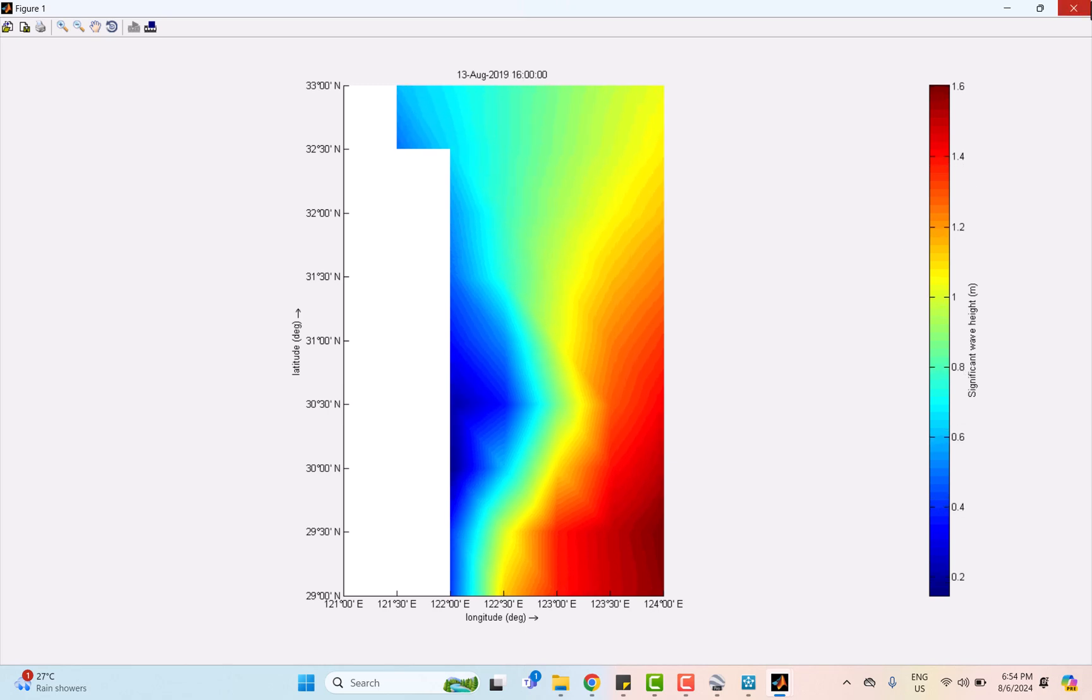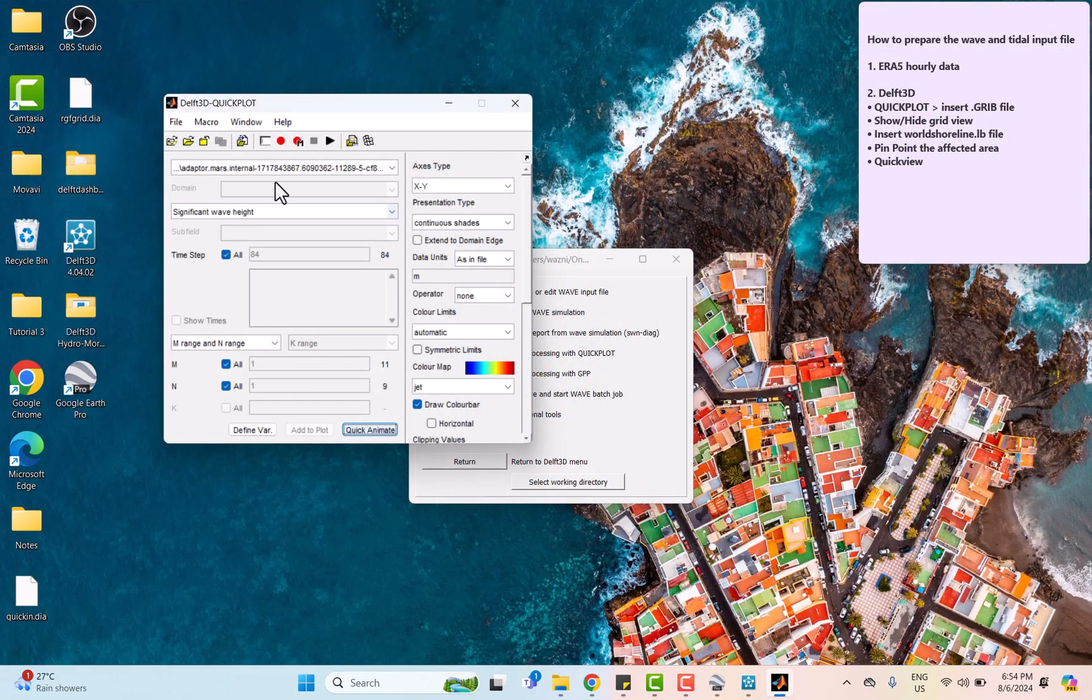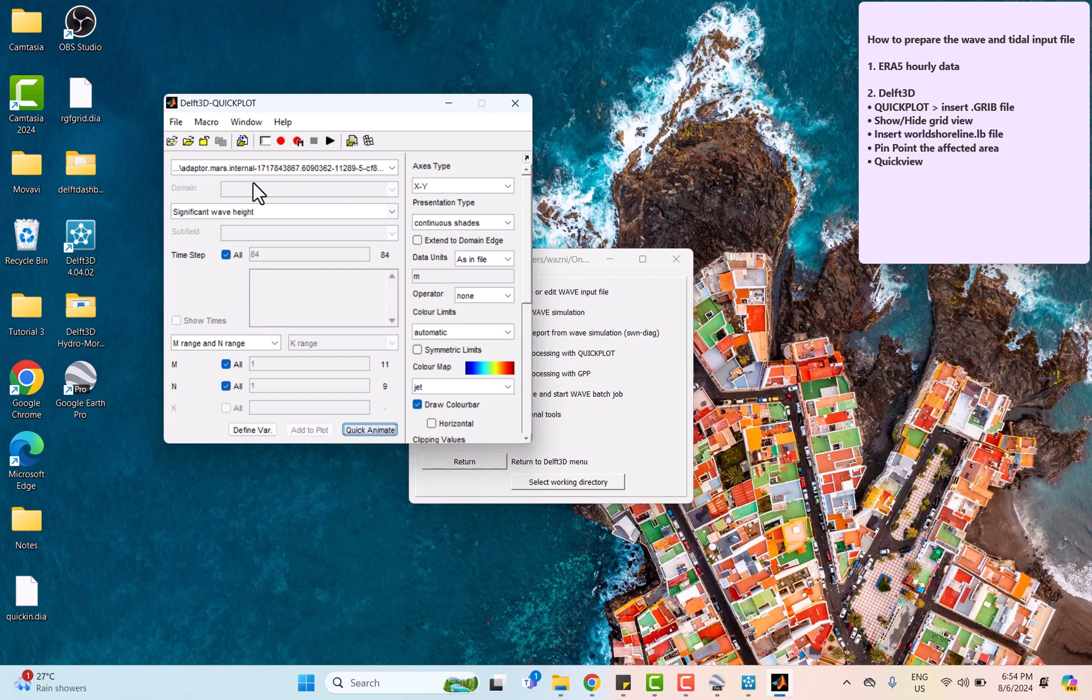The animation before showed us the whole sub-region area that we chose. Now we want to select an area specifically near the Zhejiang coastline.